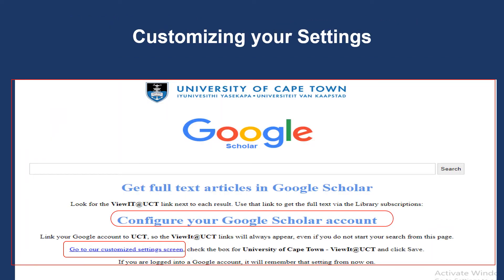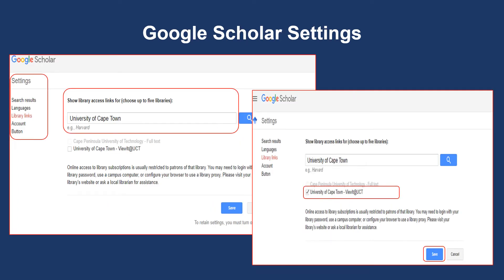On the Google Scholar landing page, below the configure your Google Scholar account tab, click on go to our customized screen. This will allow you to access full text articles via UCT subscription. A settings page for customizing your library links will appear. You will notice that the library link search box settings is set on UCT by default. Click on the box below to select University of Cape Town, view it at UCT, and save.